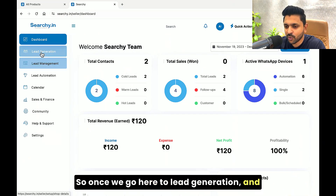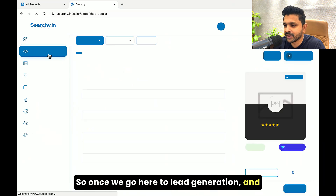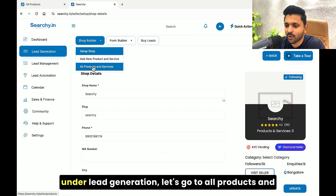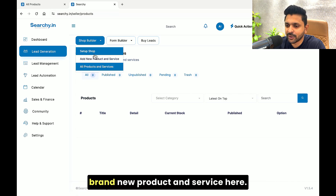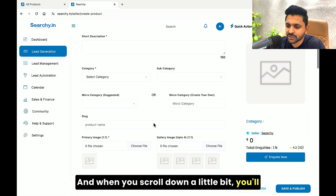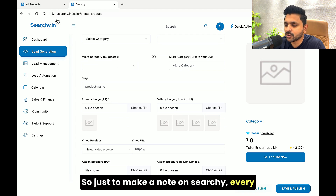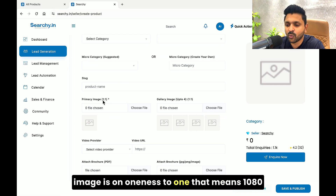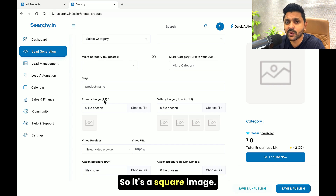This is the backend. So once we go here to lead generation, and under lead generation, let's go to all products and services. Let's say we are creating a brand new product and service. When you scroll down a little bit, you'll find the primary image and the gallery images. On SearchE, every image is one-to-one — that means 1080 by 1080 or 520 by 520. So it's a square image.